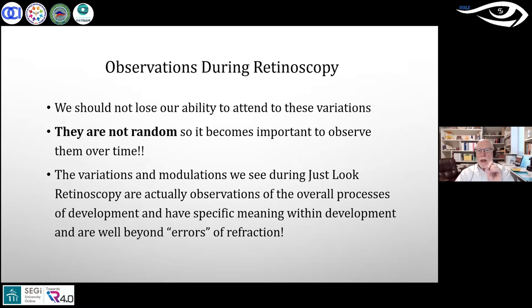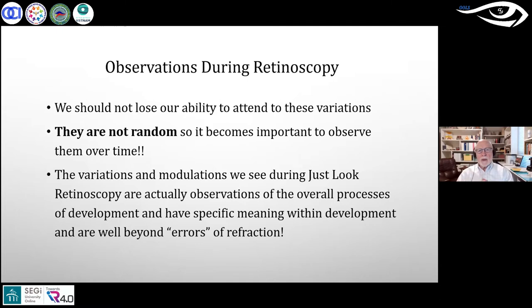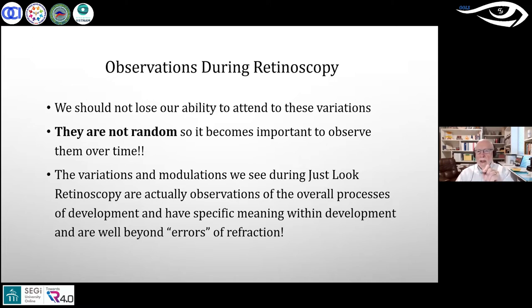The variations and modulations have meaning — they are observations of the overall process of development and have specific meaning well beyond areas of refraction. He's not saying refraction is unimportant, but this is a different test for which a retinoscope is being used. You can actually assess development in a young child under three or four years of age — you're not going to get a good assessment from a phoropter. That's why he calls it 'just look.'